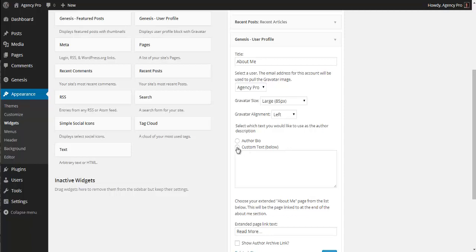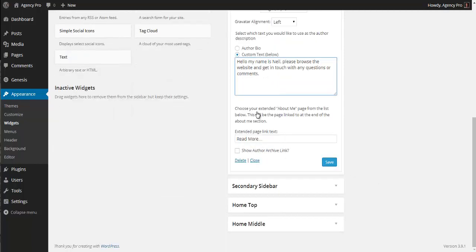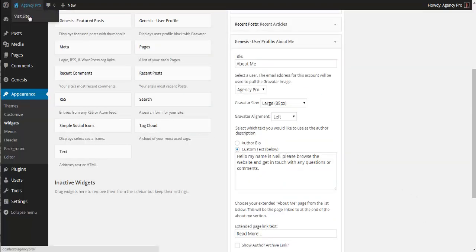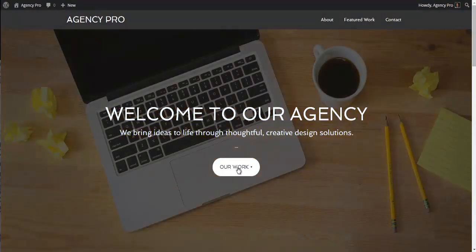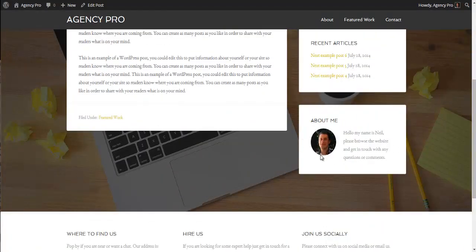Give the Genesis User Profile widget a title of 'About Me'. Select the user — in this case the Agency Pro user. Choose to use a Gravatar at large size, aligned left. Select Custom Text and write something like 'Hello, my name is Neil. Please browse the website and get in touch with any questions or queries.' You can also choose an extended About Me page to link at the end of the message, but we don't have any pages set up yet.